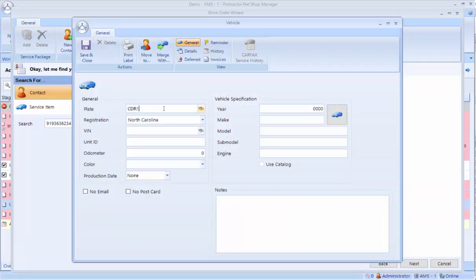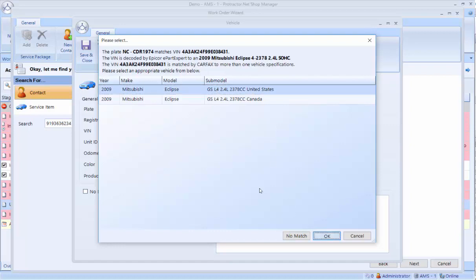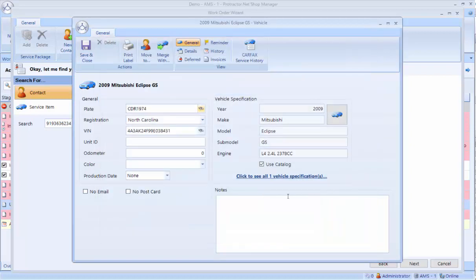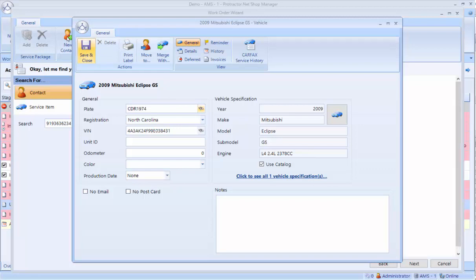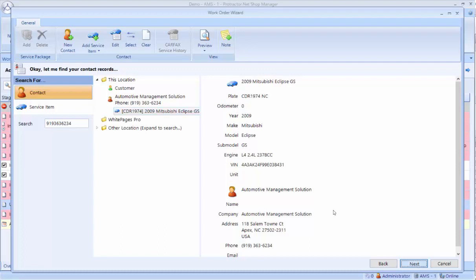Now I can type in the license plate, and it defaults to my state once we get your database set up. And I can click on the binoculars, and it's going to do a Carfax lookup. It'll show me the VIN, and I can pick the year, make, and model. You can also do it through a VIN decode. You can also go through a year, make, model selector. Once I've got the vehicle information, I click Save and Close. Now I have the customer and the vehicle. Now I'm ready to proceed to the next screen.